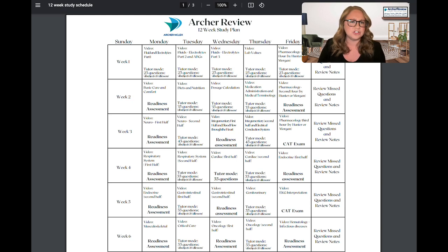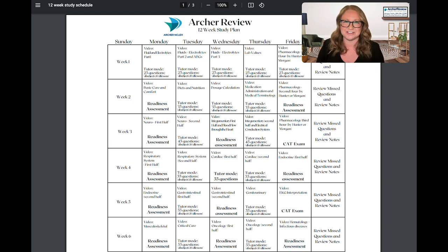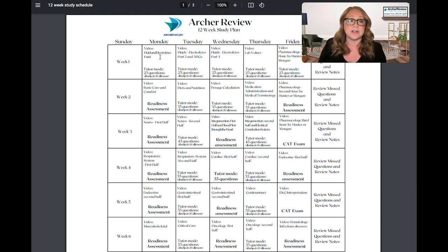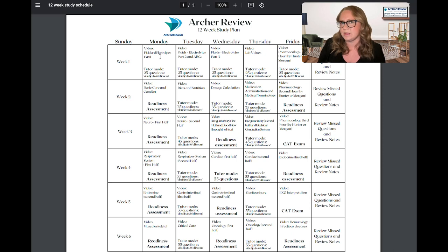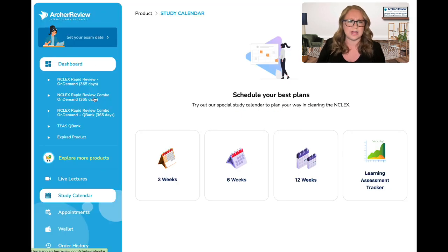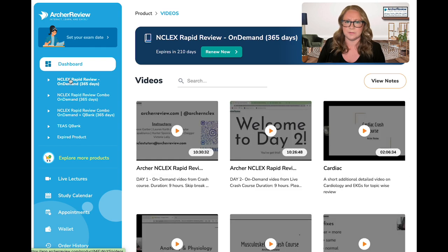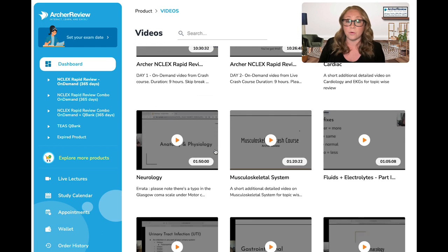You'll see that each day you're going to have a video to watch and some questions to do. So let's get started with day one. On Monday, we are going to be watching Fluid and Electrolytes Part 1. To locate this video, head back over to your dashboard, select your on-demand product, and look for the appropriate video. We can see Fluid and Electrolytes Part 1 is right here.